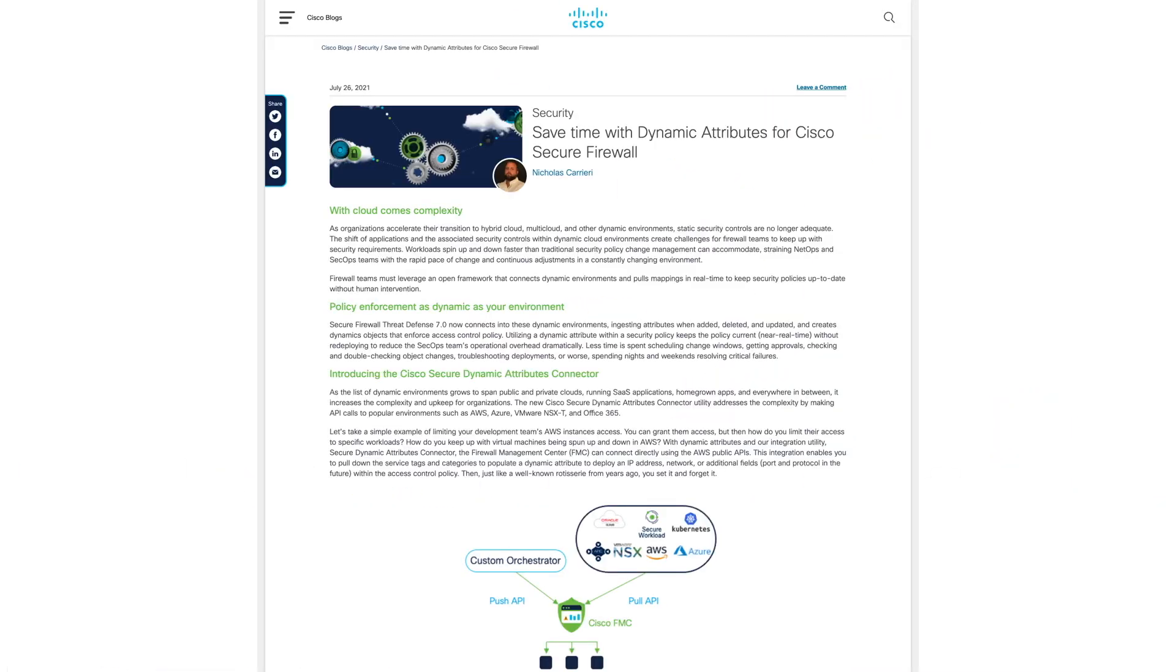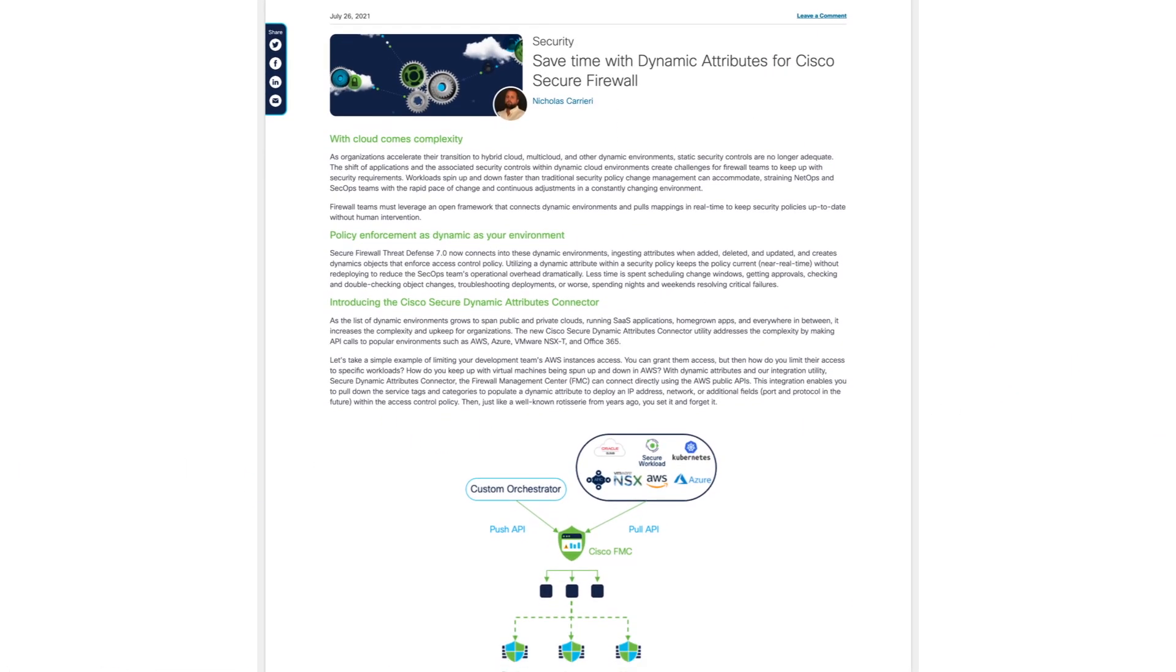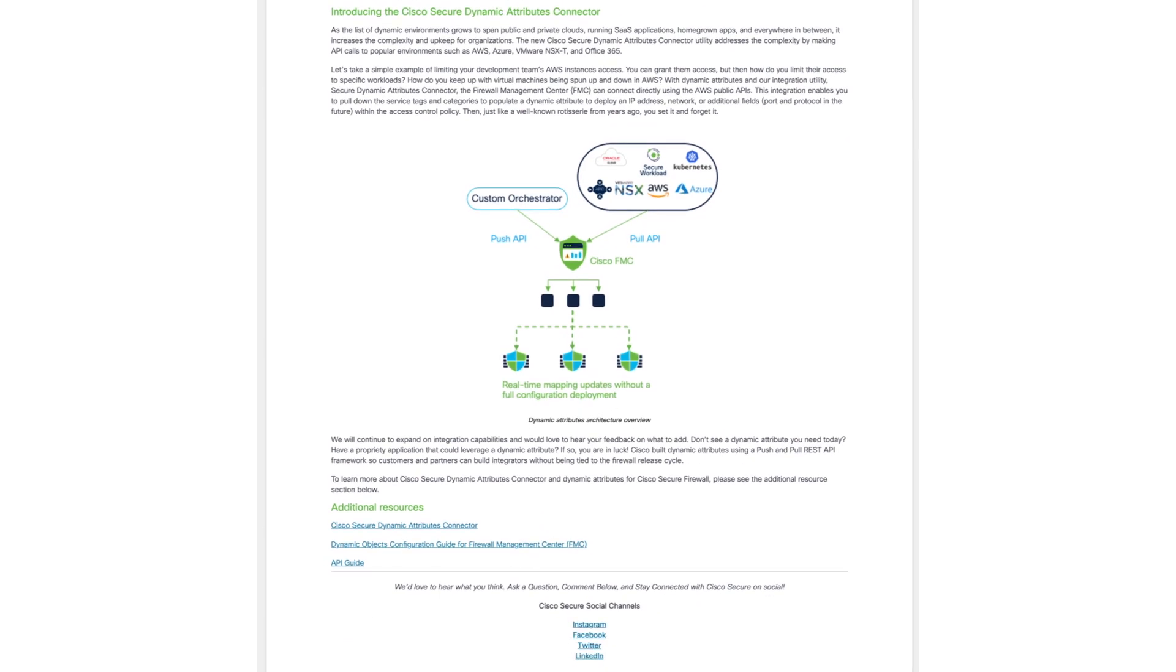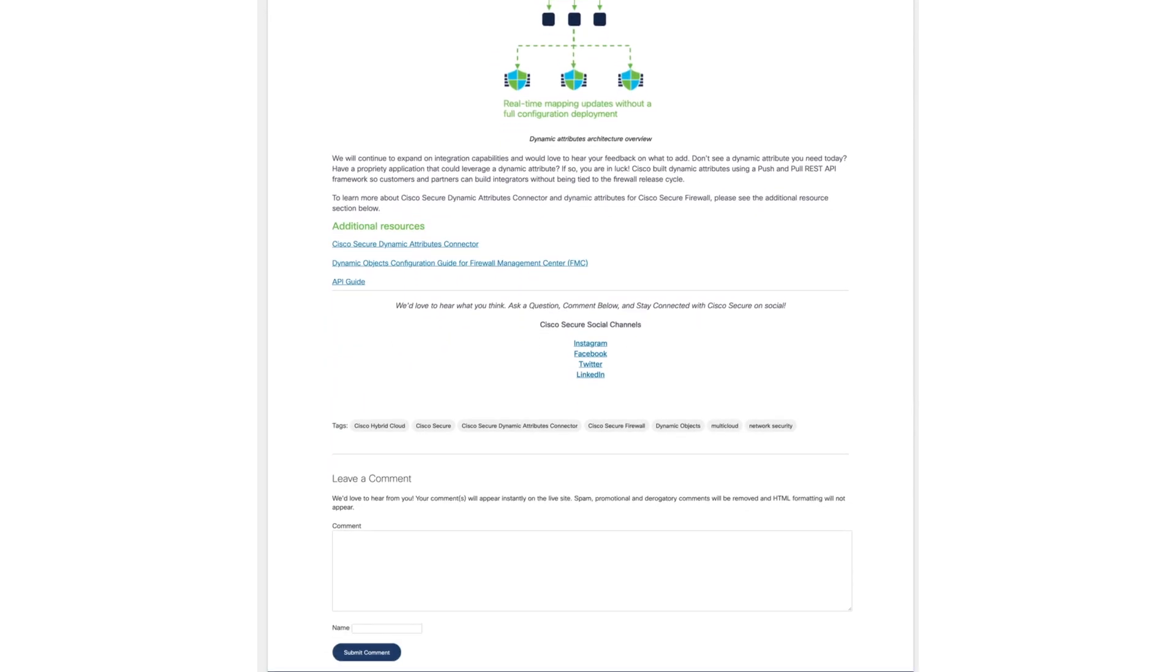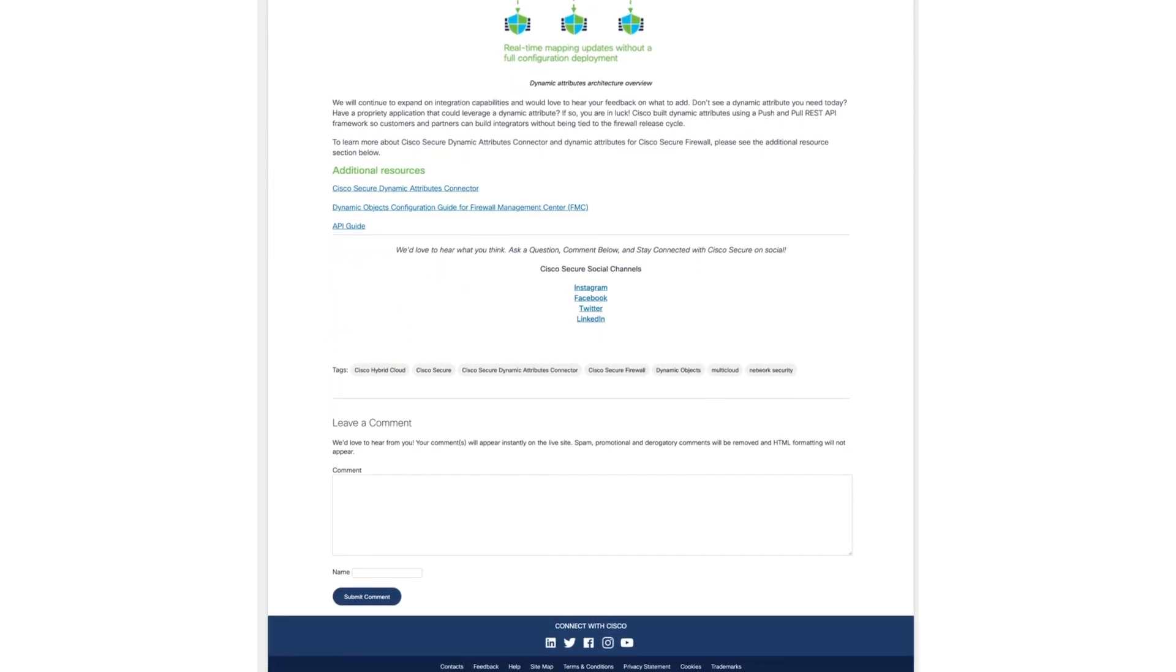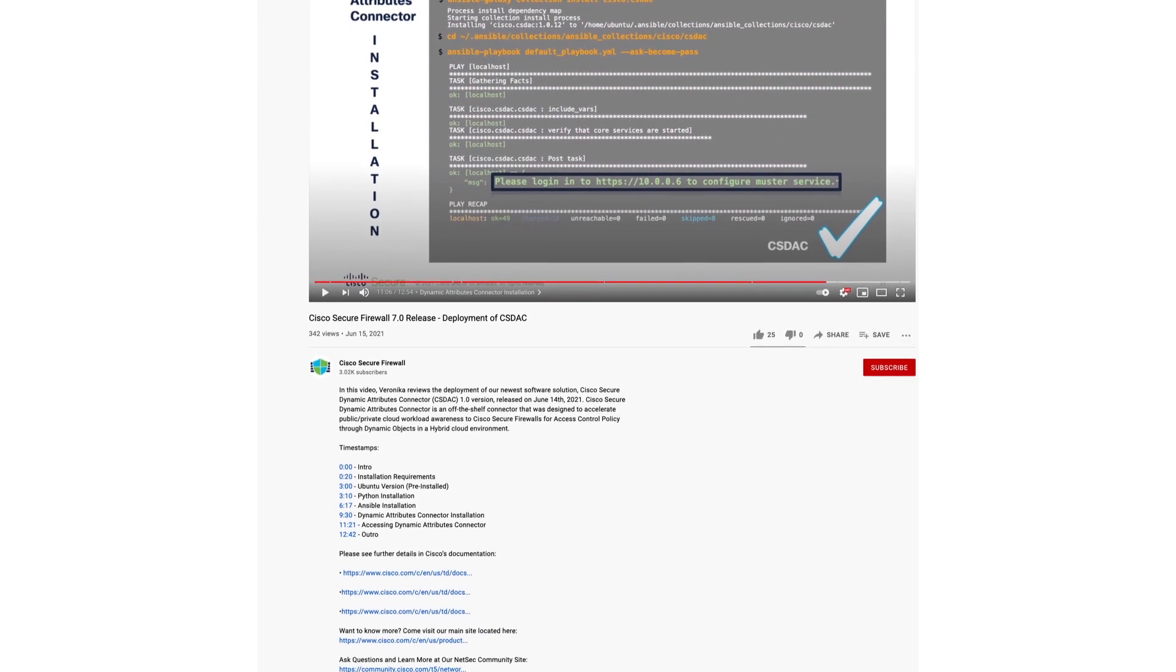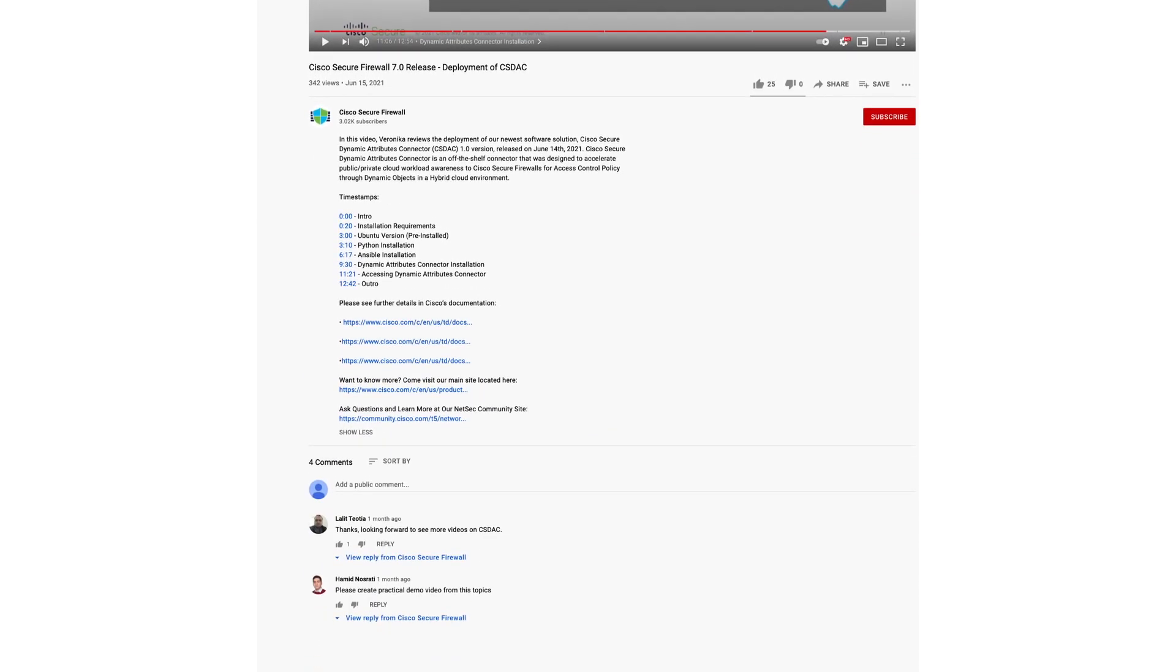So you have reviewed articles around dynamic objects or attributes solutions that Cisco CSDAC offers, followed our guidelines on how to install it and are looking for more practical use case deployments? Then this video is for you.